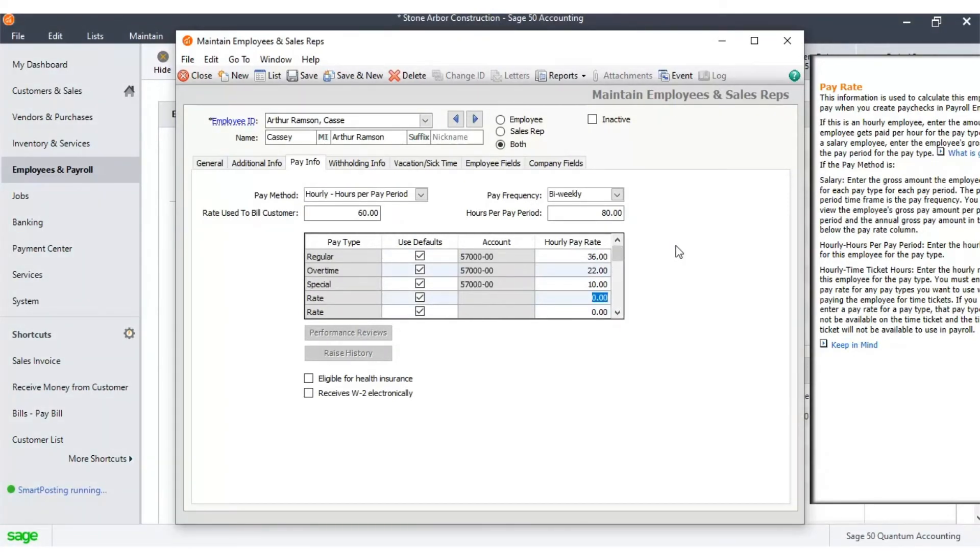In the next tab, Withholding Info, you shall enter all the federal tax details and financial liability information.